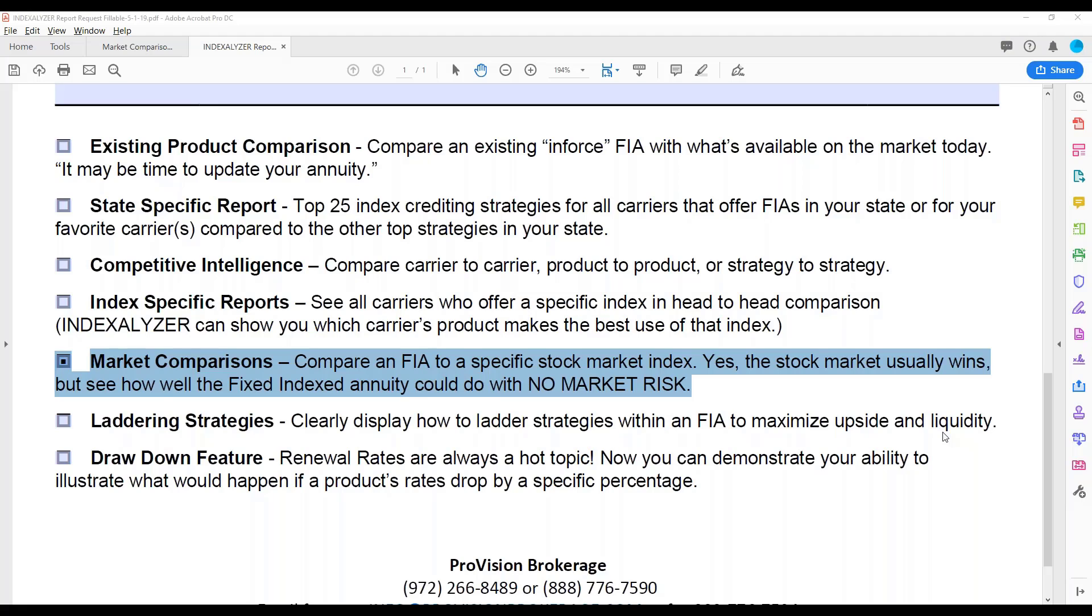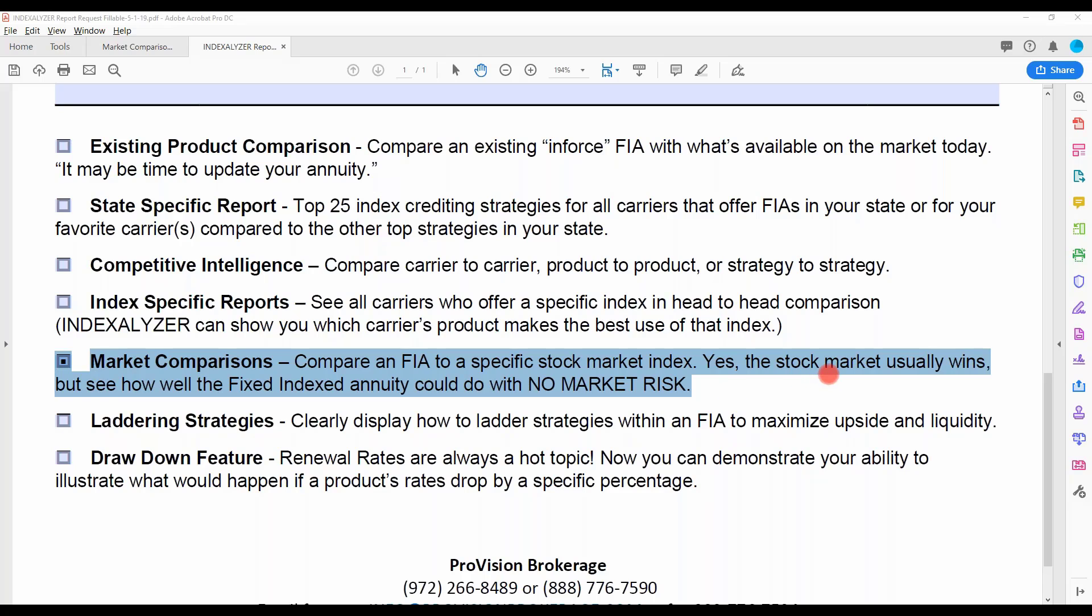All right, so this video is about the market comparisons report, so that's why I've highlighted it here. This is really just show me a specific market index, which probably most of the time you may pick the S&P 500, but you can pick any of them. So you're going to pick a stock market index, and we're just going to put just the raw index up there, and then tell me which strategies you want to see from which carriers, and we can put those up there.